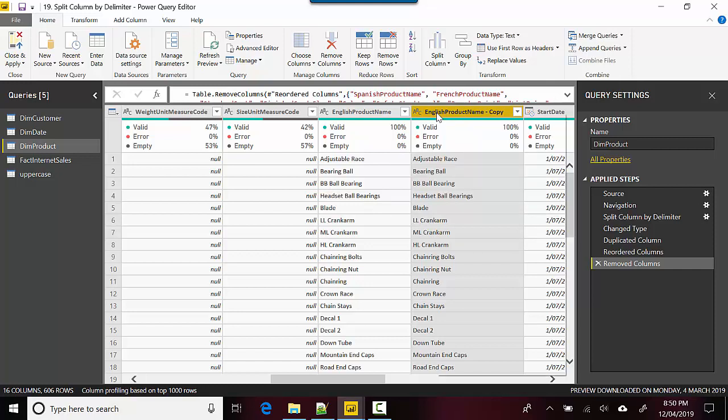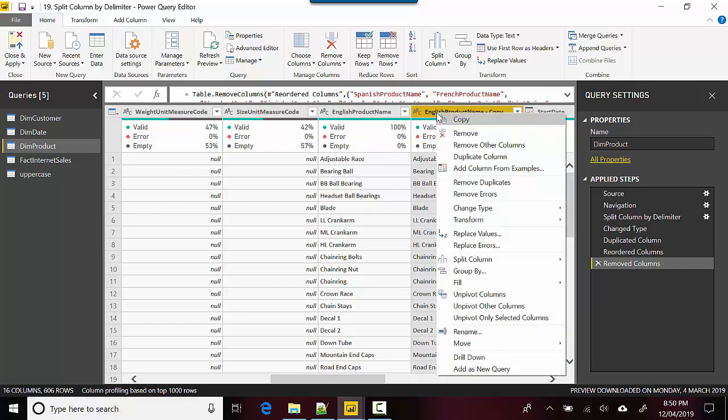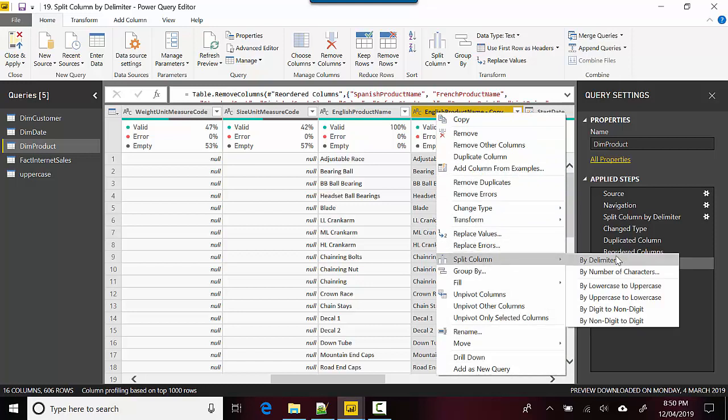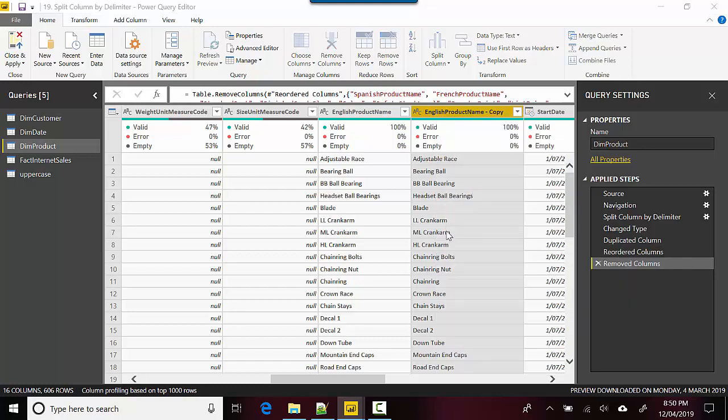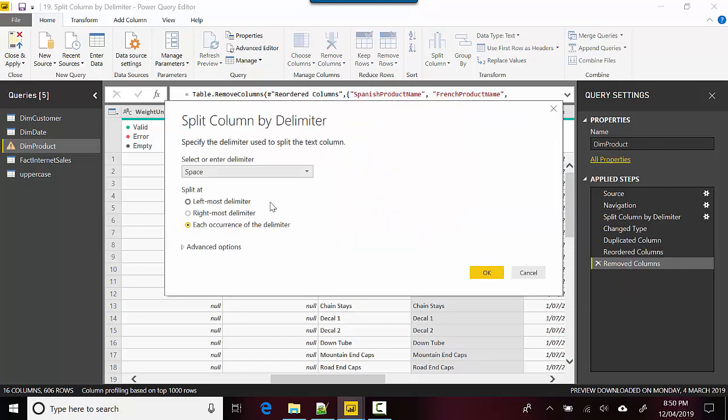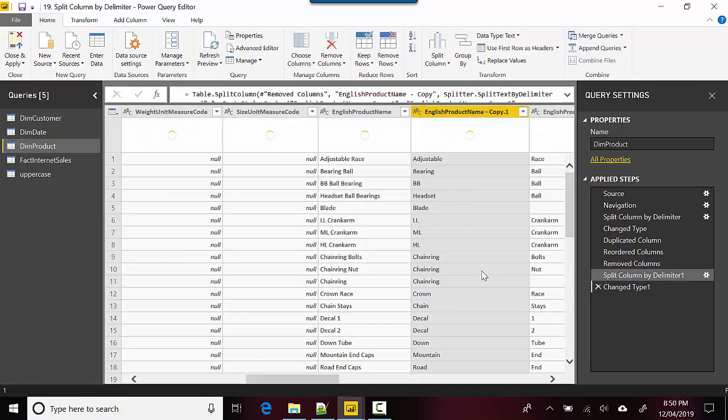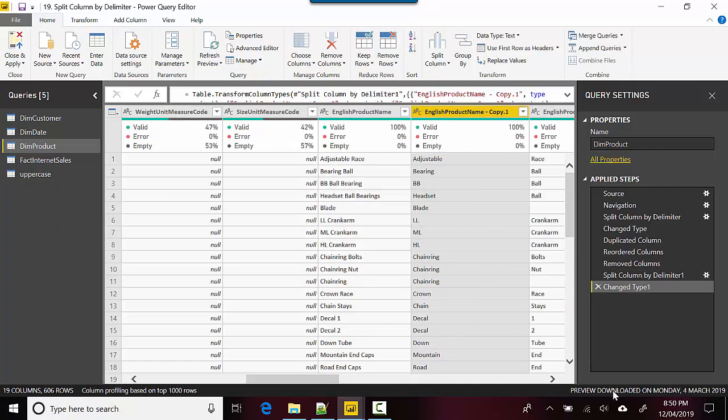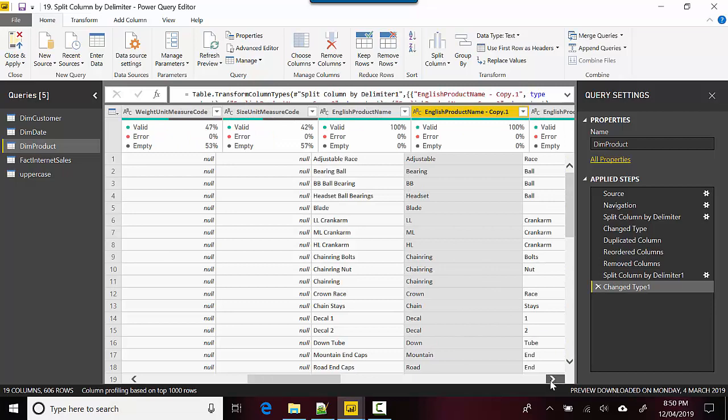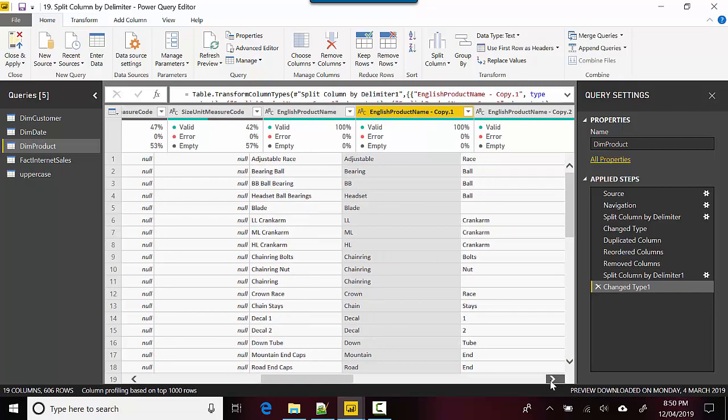Right-click again and say Split Column by delimiter. In this case we are just saying space, it's already picked that up, and we'll just hit OK. You can see here that it's giving us adjustable race.